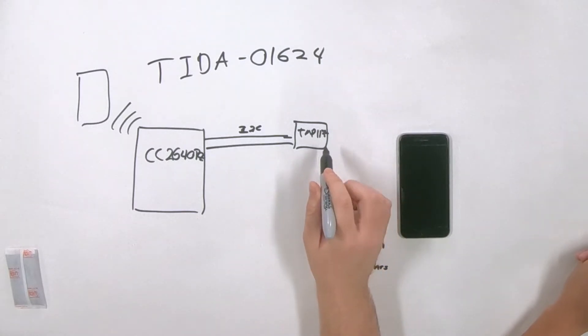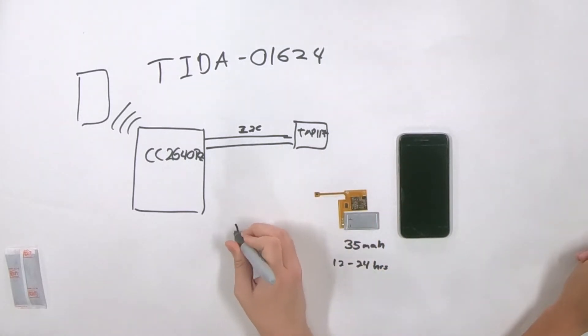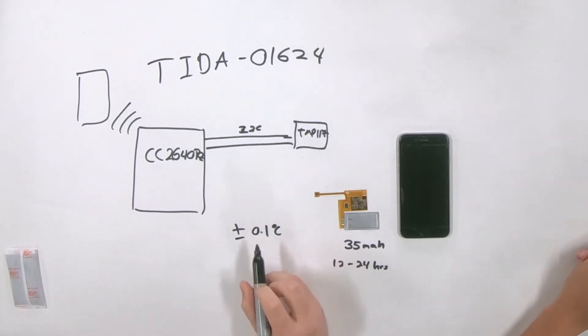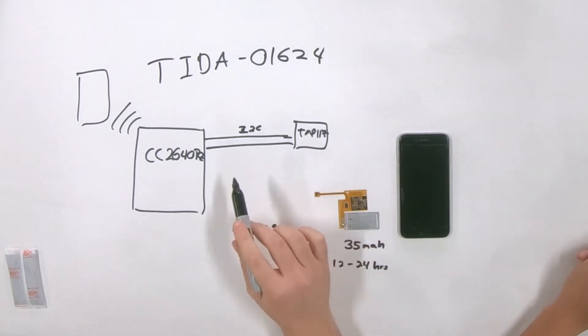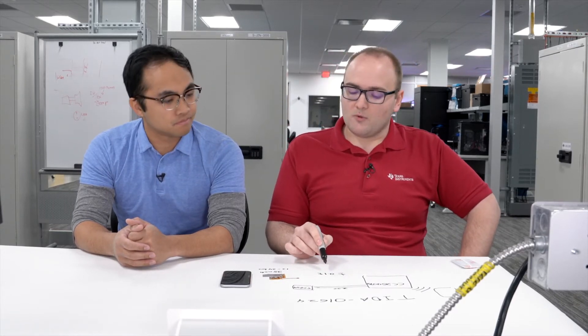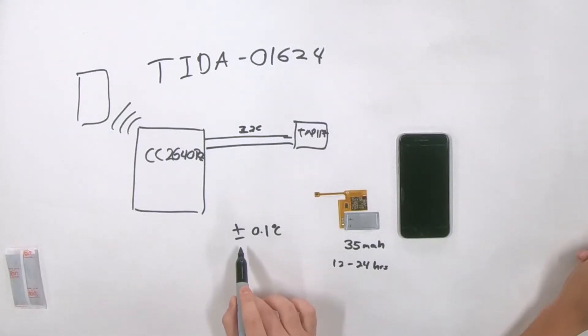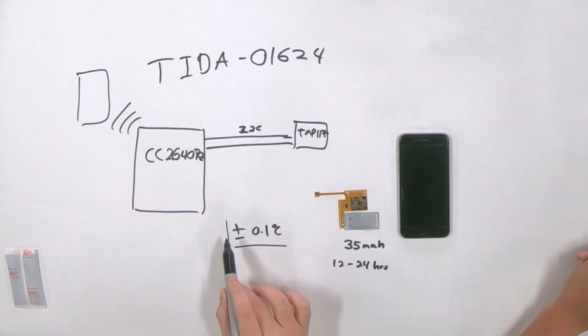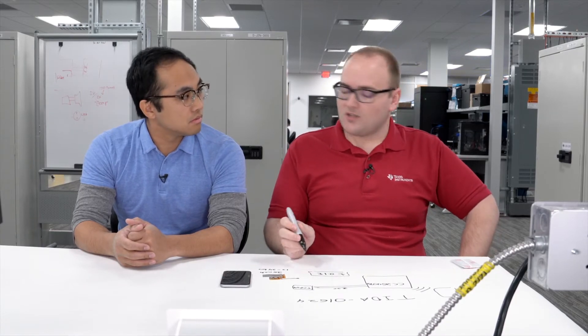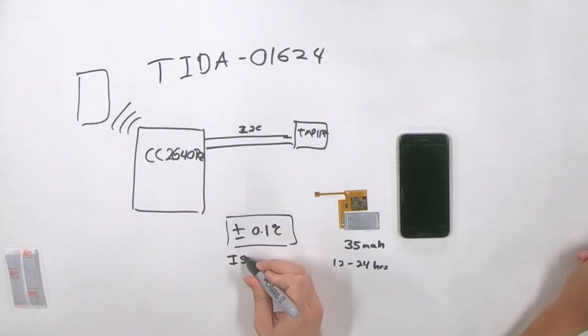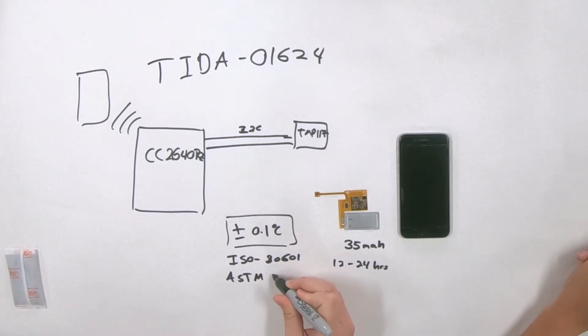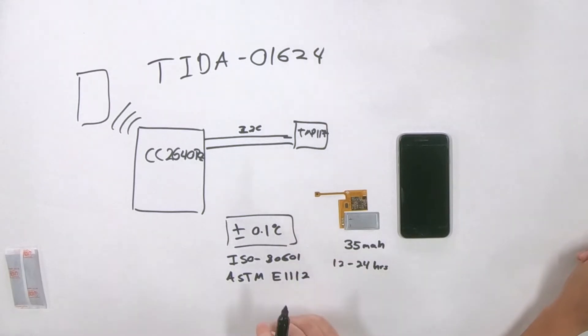Absolutely. So the TMP117 is actually our first temperature sensor that is plus or minus 0.1 degrees C accuracy with a digital output. So the ADC is integrated. That's why we can use just the I2C communication protocol to read from it. Right. So it's possible to get this type of accuracy now from some analog temperature sensors, as well as NTC solutions, but those require a great deal of calibration. So what we'd like to see in this type of application is zero calibration solution that gets 0.1 degrees C accuracy. Gotcha. So that 0.1 degrees C is coming from two standards, which is ISO 8061 and ASTM E1112.